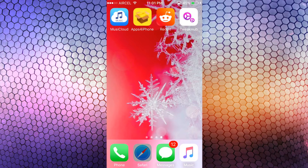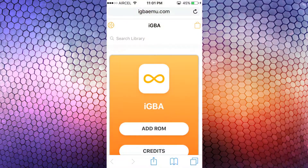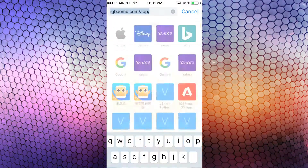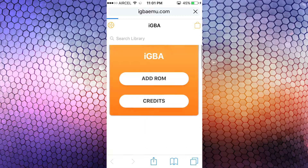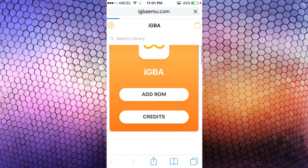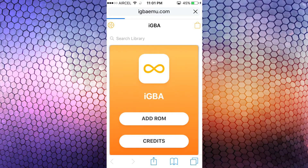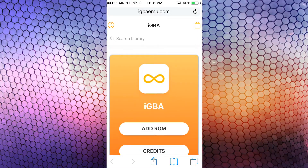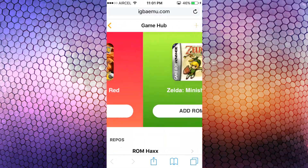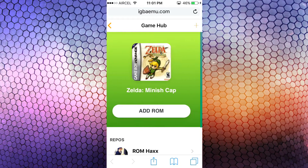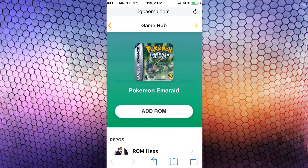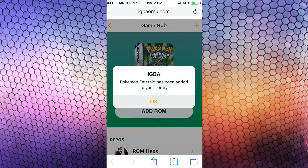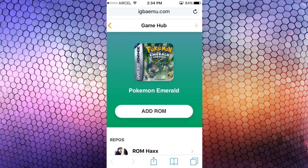Open up Safari browser and go to this link — you can grab it below in the description. You can also add GBA ROMs from external links. Tap on the back on the right top corner. Here you can see all the games; just tap on 'Add ROM' and it will be imported to your games library.